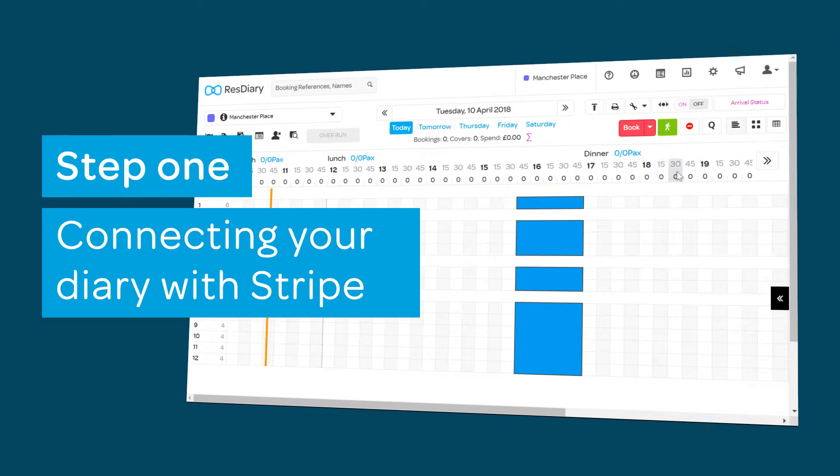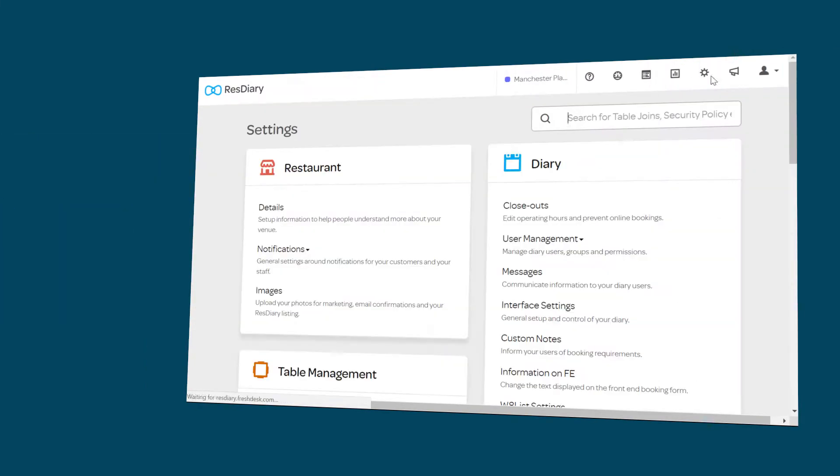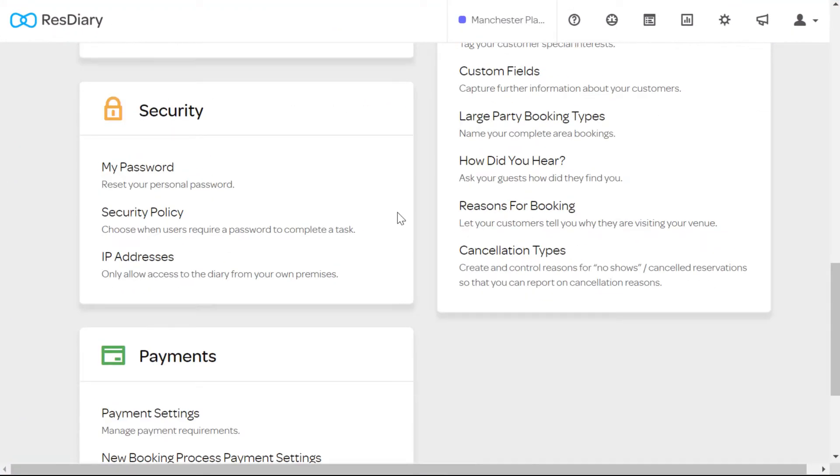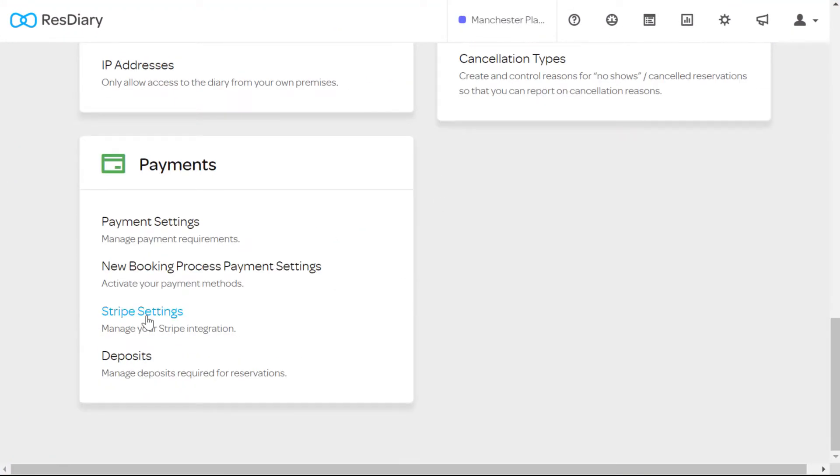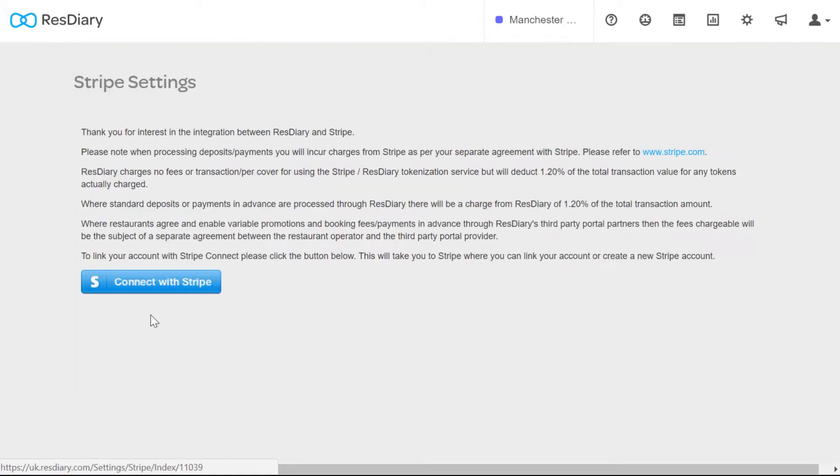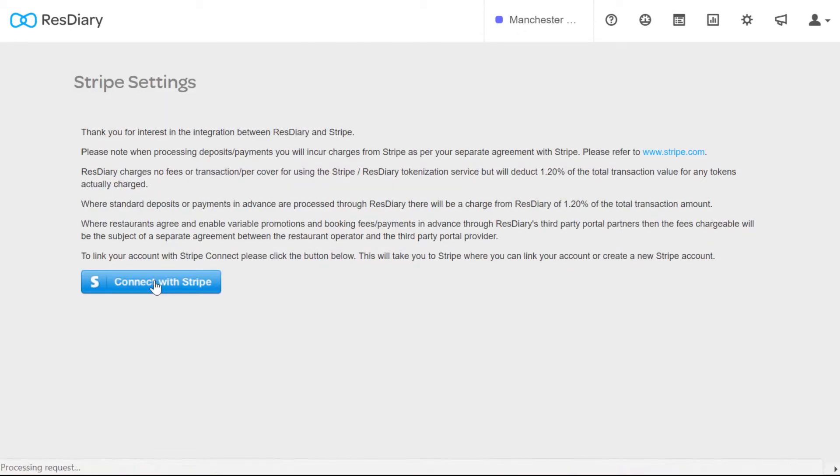From your diary, click on settings and from the payments section, click Stripe settings. On the Stripe settings page, click the connect with Stripe button.